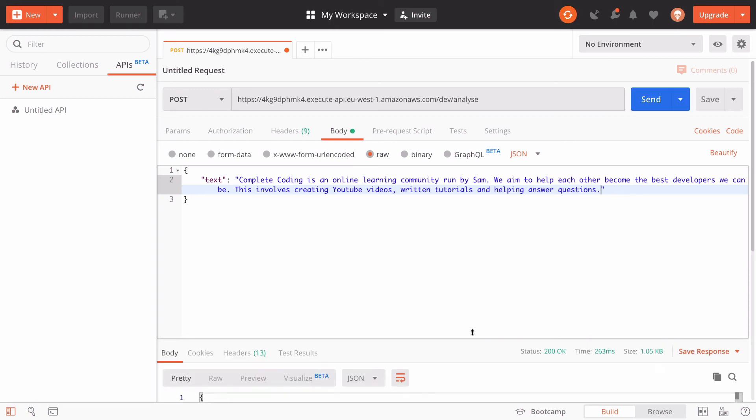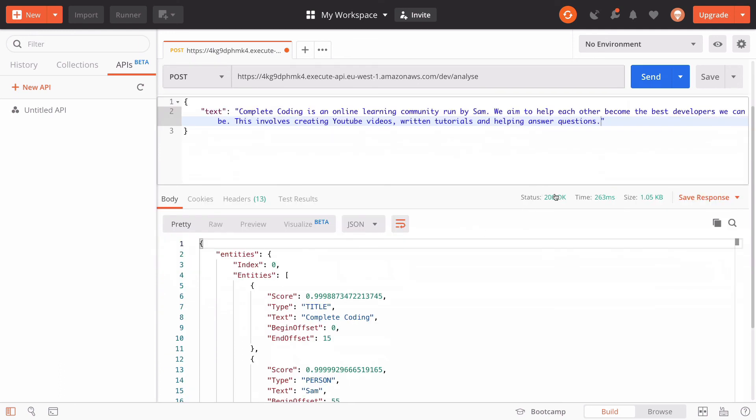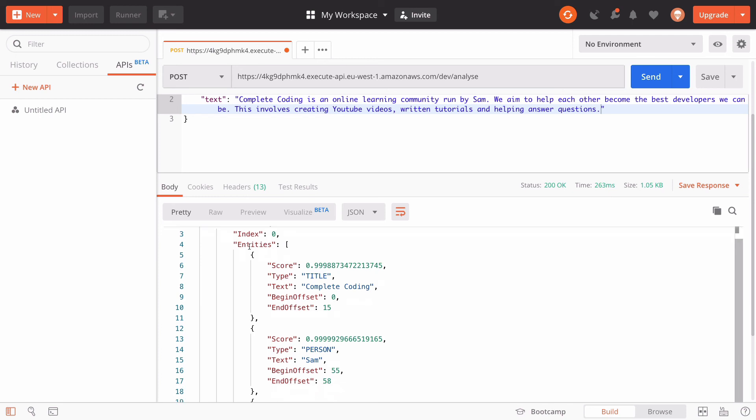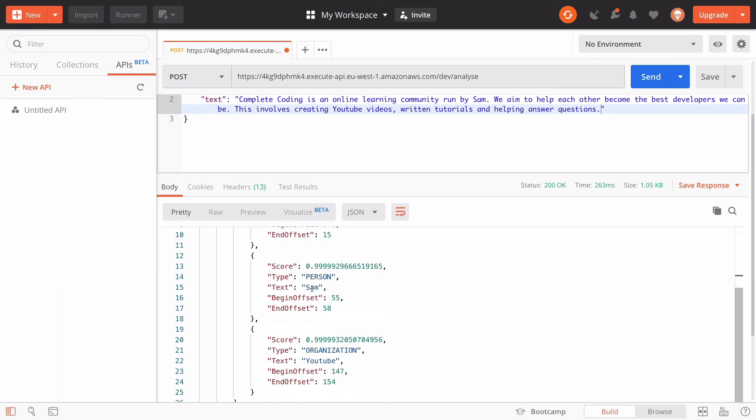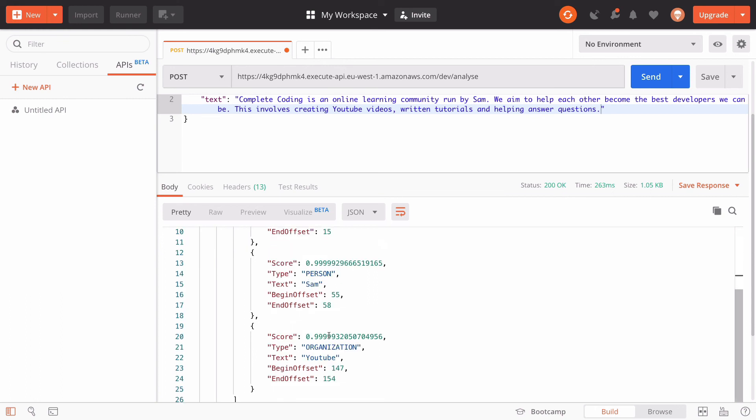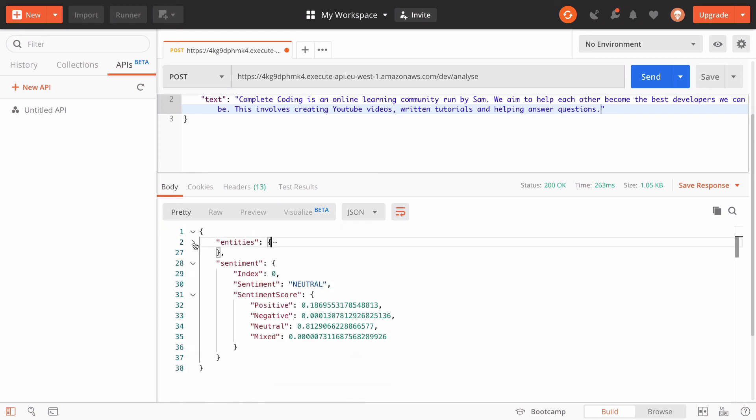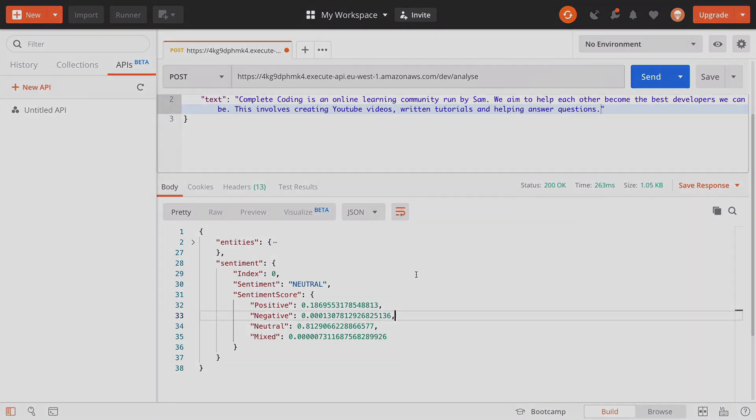it's going to go off to the API and we get a 200 response. We can see that in this response, we have entities. We have a title of complete coding. We have a person of Sam and we have an organization of YouTube. If we minimize the entities, we also have a sentiment section where they say the sentiment is neutral. It's got an 18% positive sentiment, a 0% negative sentiment, and an 81% neutral sentiment. In total, that results in a neutral sentiment.